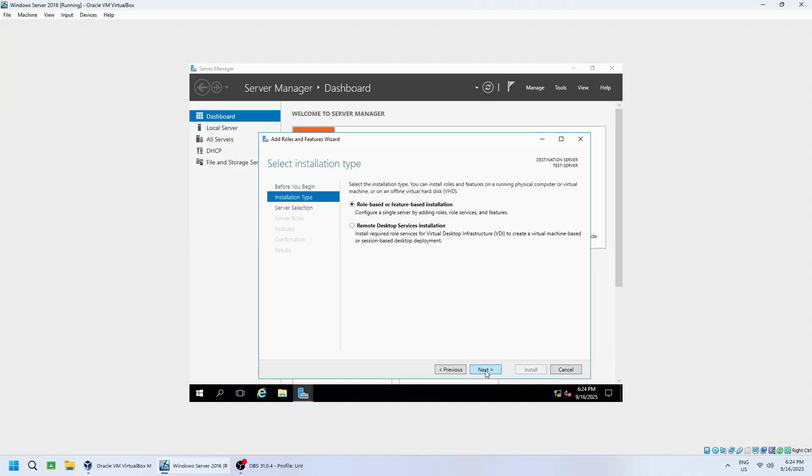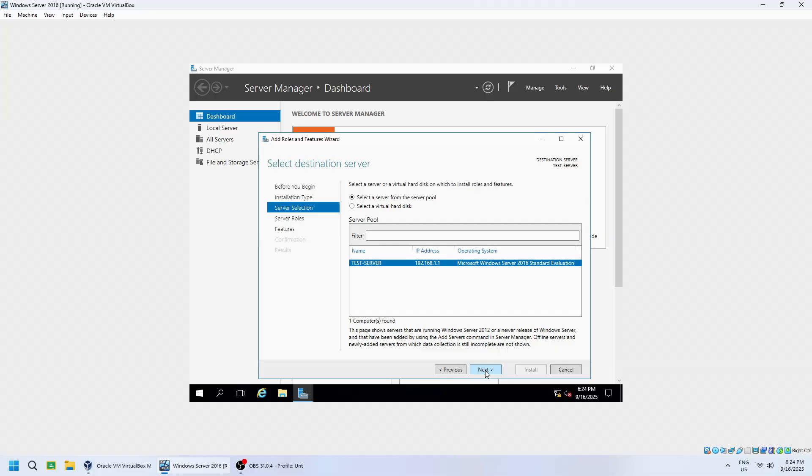Select role-based or feature-based installation and click Next. From the Server pool, select your server, then click Next.